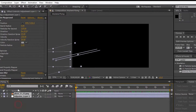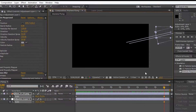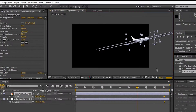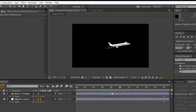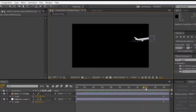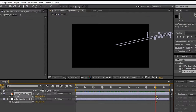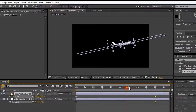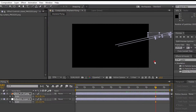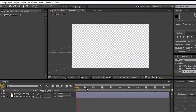Select both layers and press S on your keyboard. Enable the scale stopwatch. Drag the pointer towards the end of the timeline and decrease the size of the images. The animation is a bit slower, so let's drag the markers backwards. Turn on the transparent background. The animation is really smooth.